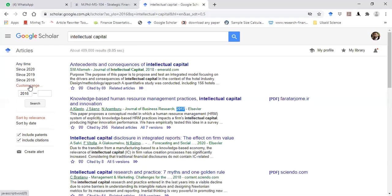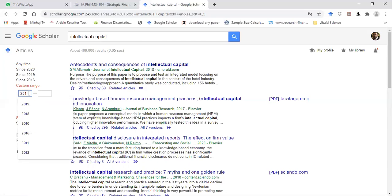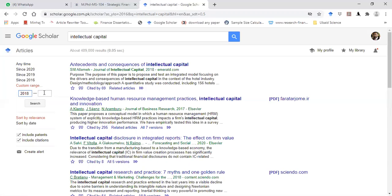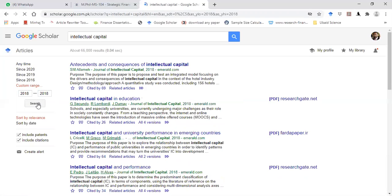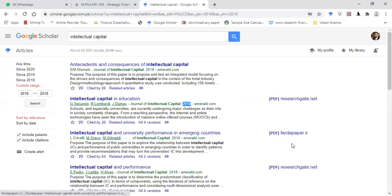If you click on 'Custom Range,' two sub-boxes will appear. If you want to download articles for a specific year, let's say 2018, you can use the custom range. I type 2018 in both boxes and search for articles. As you can see on the screen, articles for only the year 2018 will appear, and I can download these articles by clicking on these links.